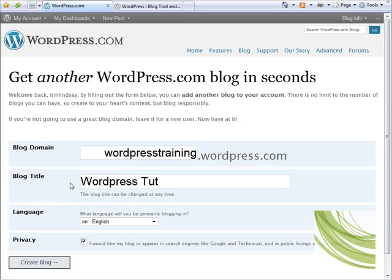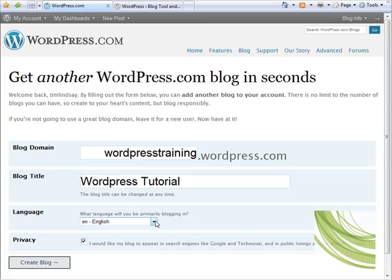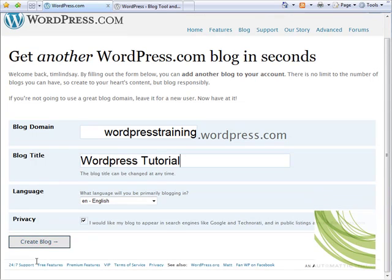WordPress Tutorial - I'm giving it a different title just so we can differentiate between the domain and the blog title, and I'll show you why we've done that later. You'll then need to choose the language that it's primarily going to be blogged in and also tick whether you want any privacy.